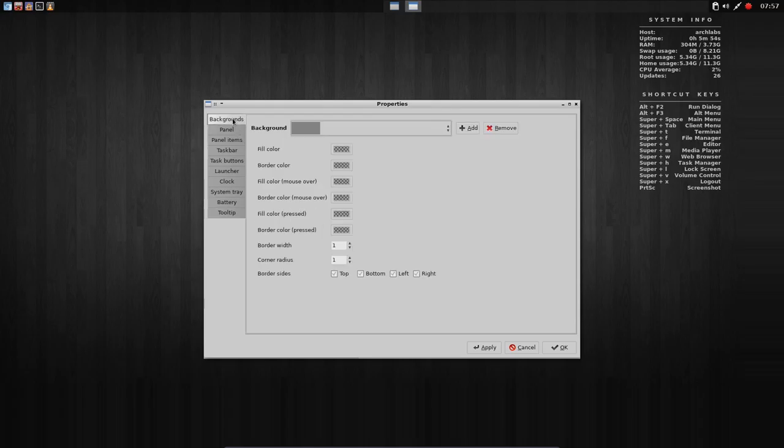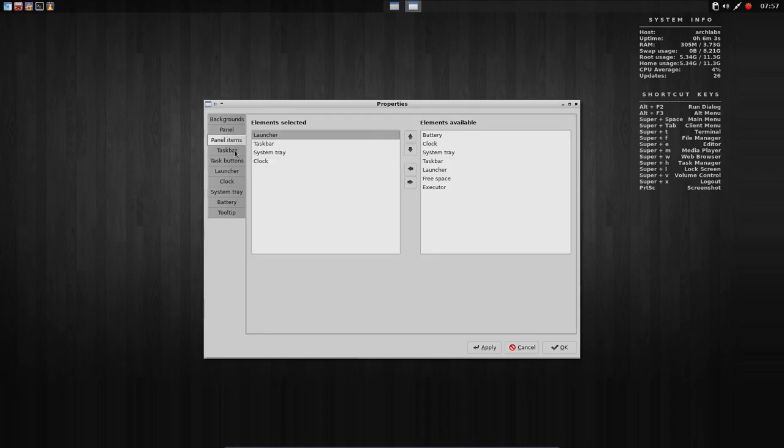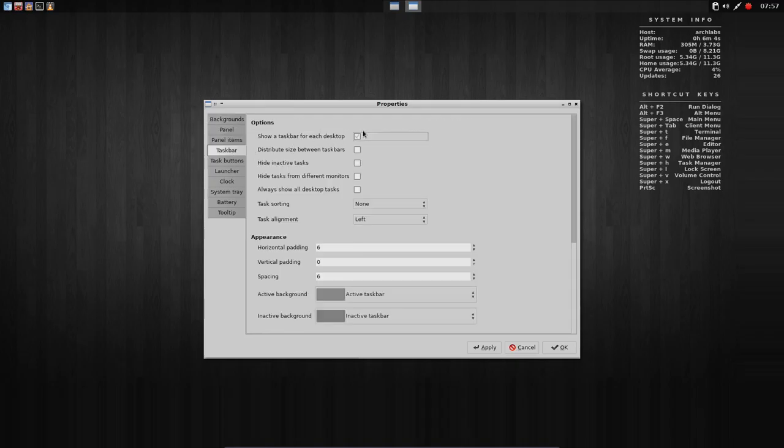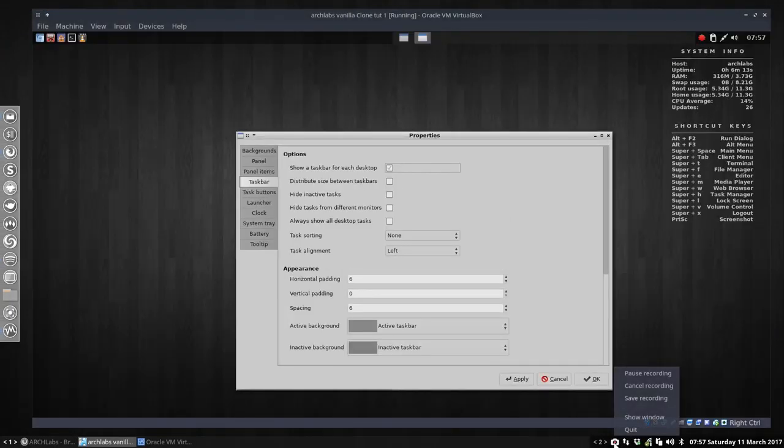And if you don't like it, you can undo it, but you still remember what you did. One by one, change elements. And you can make the panel your own. Have fun. Take care. I'll see you next time.